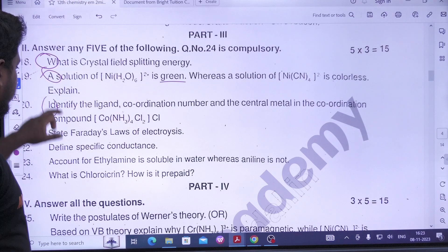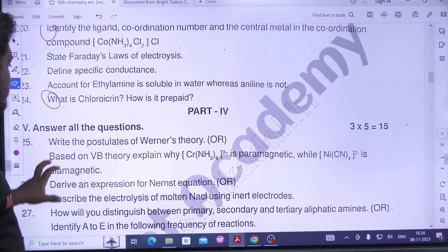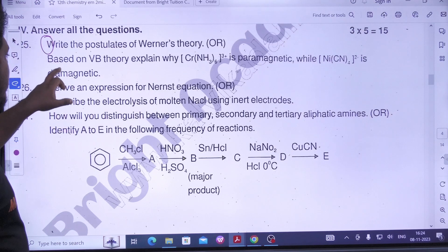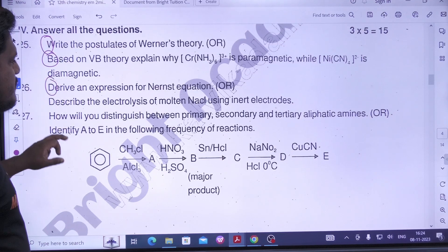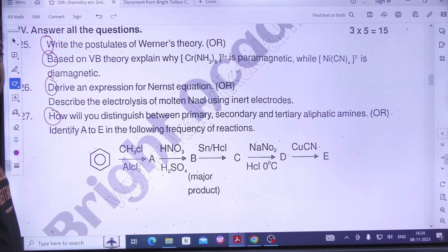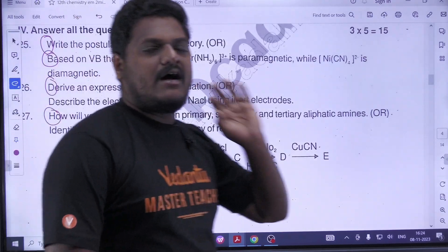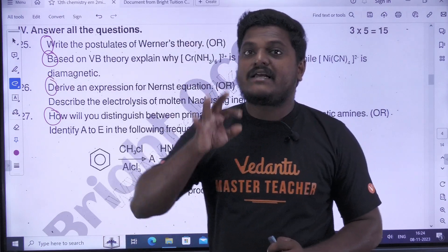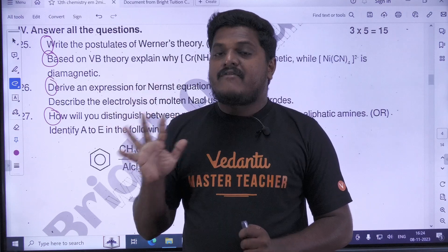Coordination number. IUPAC naming. Chloropicrin. Werner theory. VB theory — 5 mark. Nernst equation. Primary and tertiary — 5 mark. This time you will get direct 5-5 mark. That's why I am going to talk about 5-mark questions.